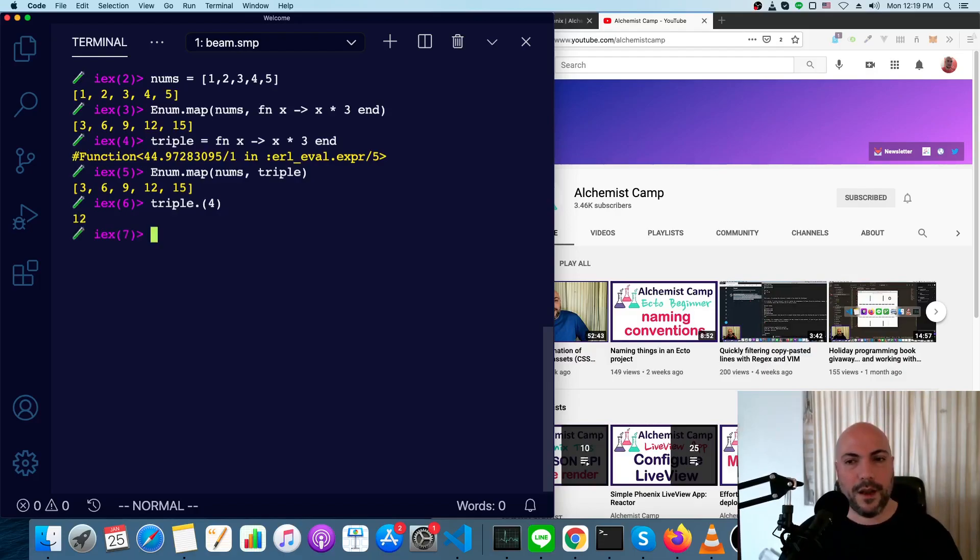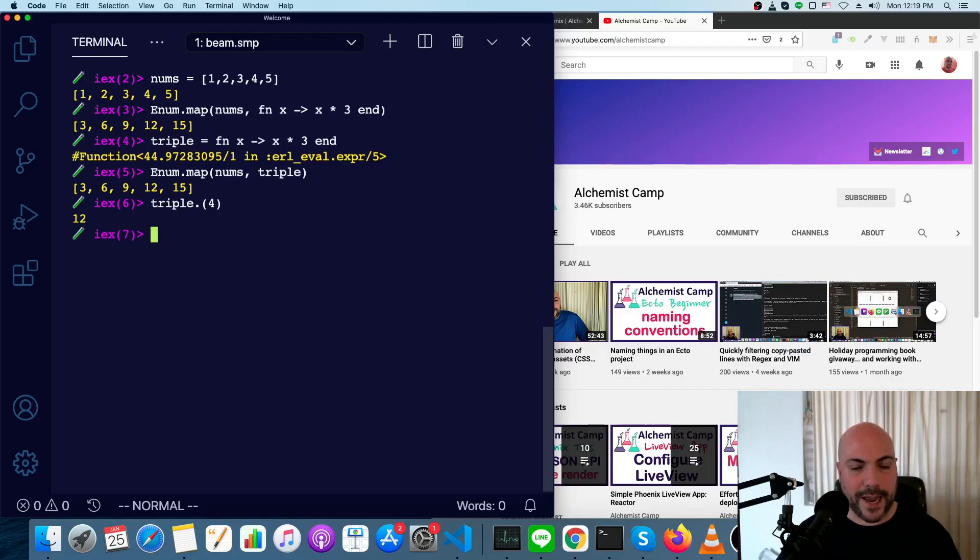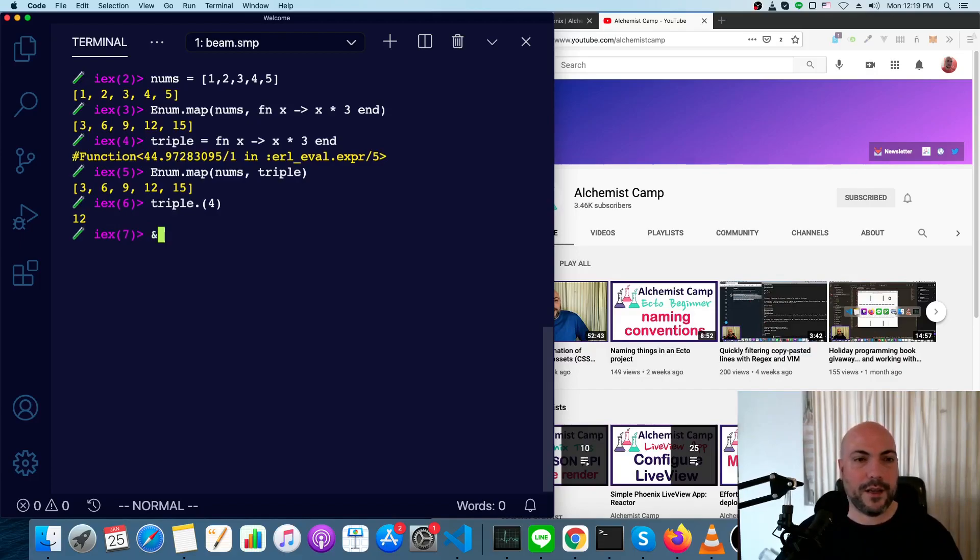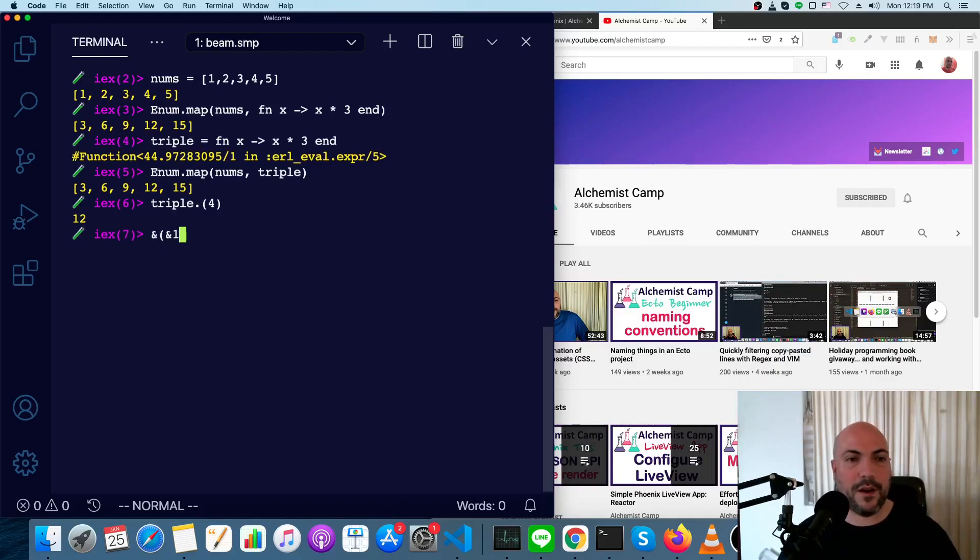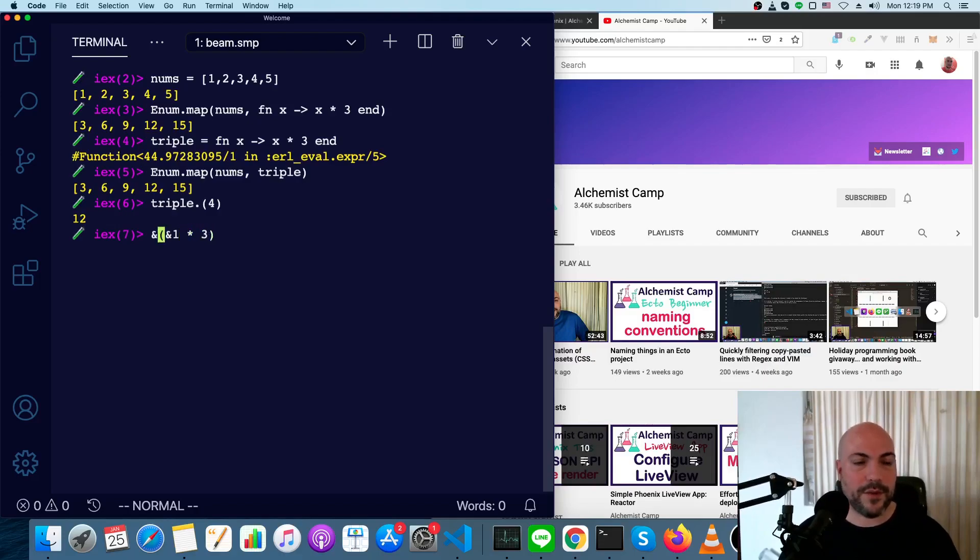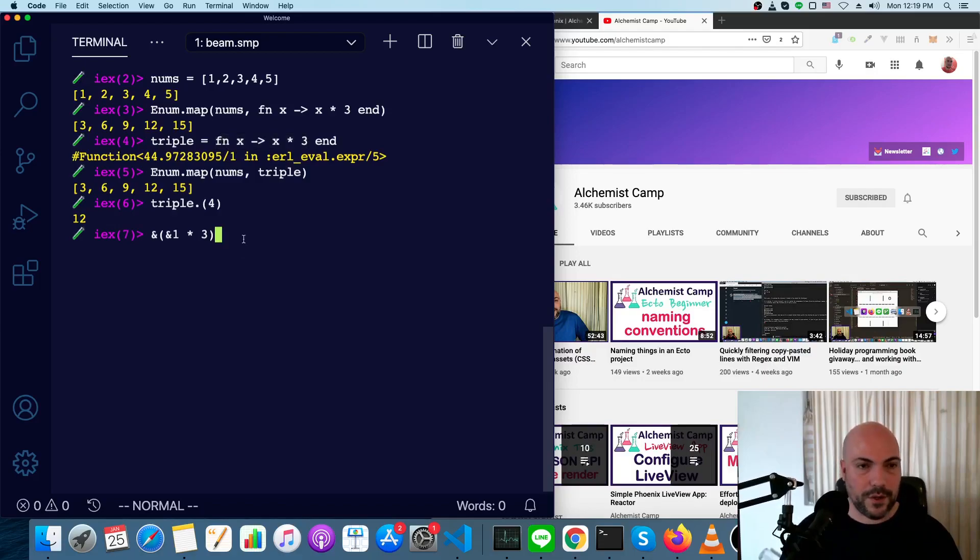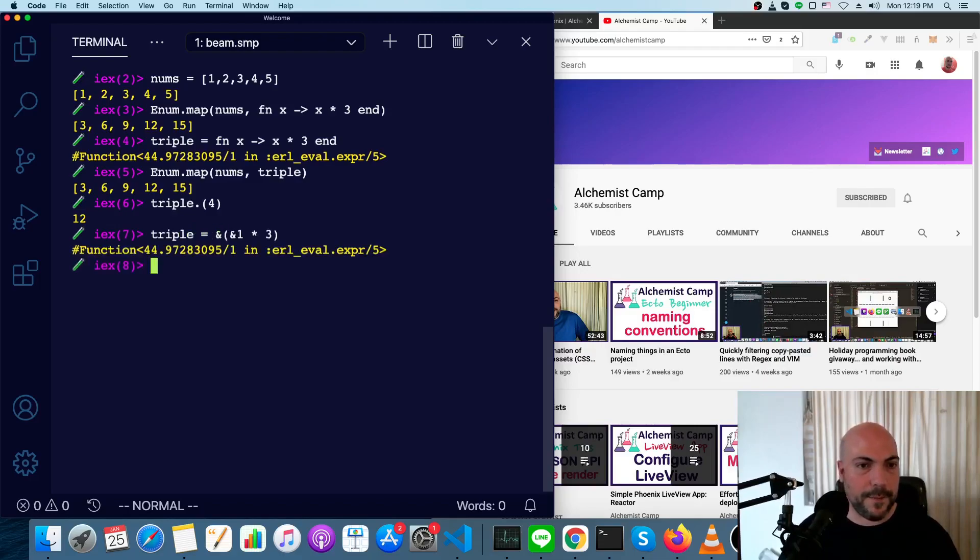Another way to do the same thing that's even more terse is to use a capture, which is what this ampersand does. So this is an anonymous function, and the first argument to it is ampersand 1. So if we do ampersand 1 times 3 here, this is the same thing as this function up here. We can just redefine this here, triple equals that, and we get the same result.